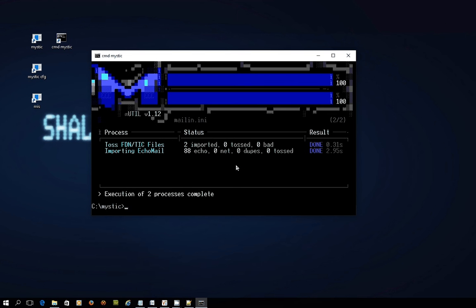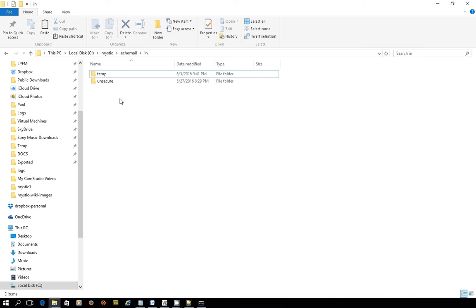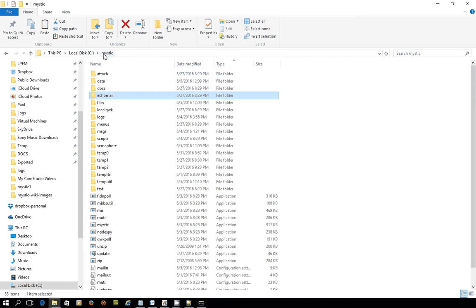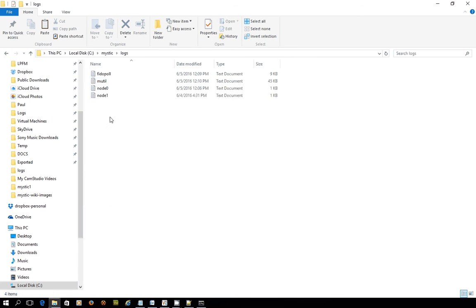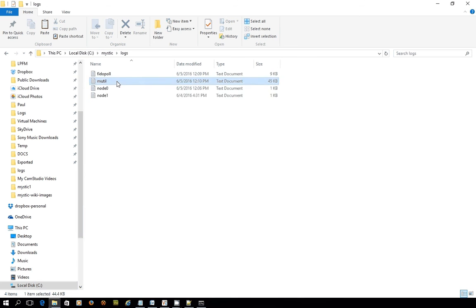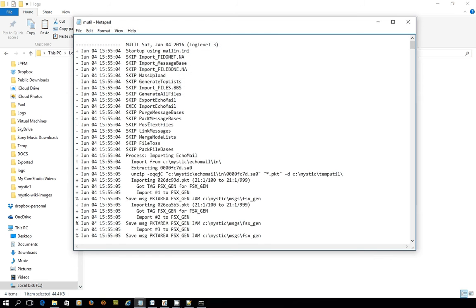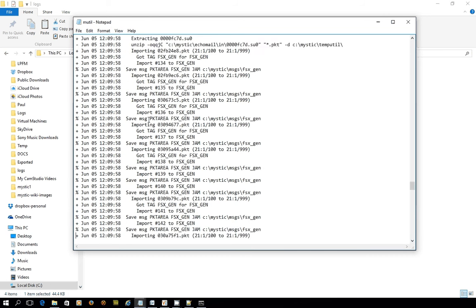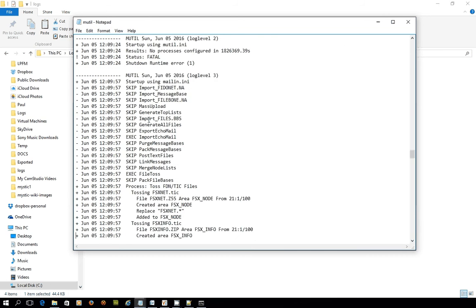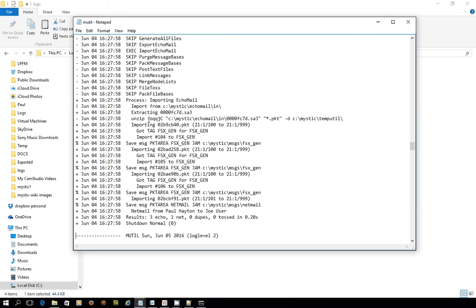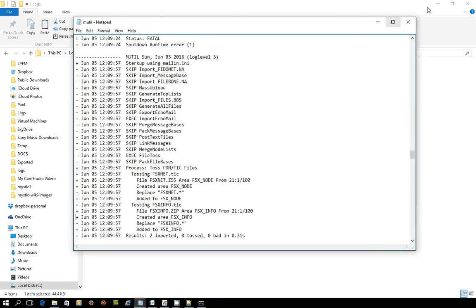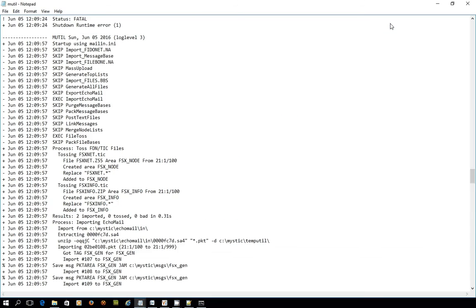There we go. So what have we done? It's run two processes. It's tossed FidoNet type files and TIC files, and it's imported two. It's also then imported the echo-mail, the messages, and it's sucked in a further 88 messages into the system. Now let's have a look at the log files because I think that really is helpful to see as we go about discovering how all this stuff works. If I go into the mutil log file, I'll just page up to find the stuff that's been going on. So here we go. This is the start of the file.